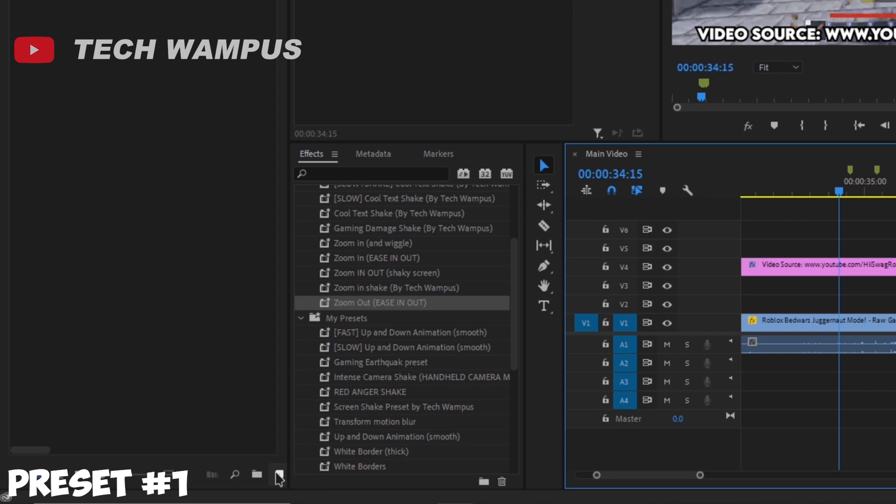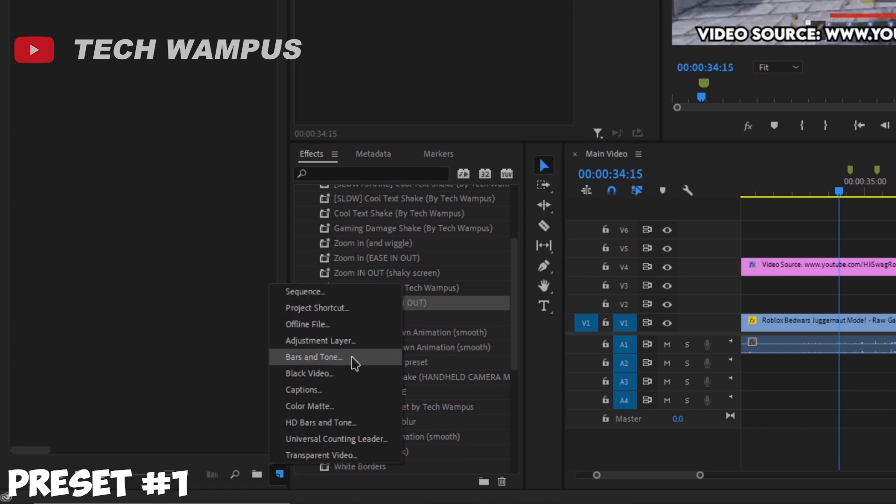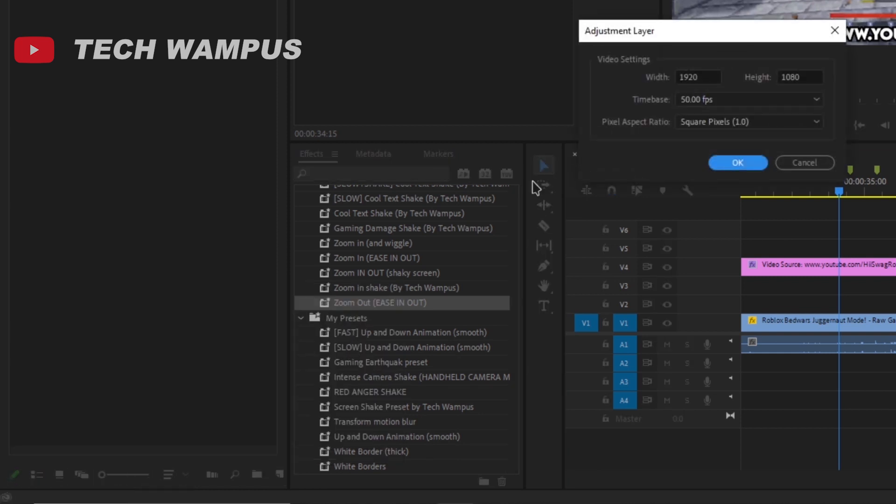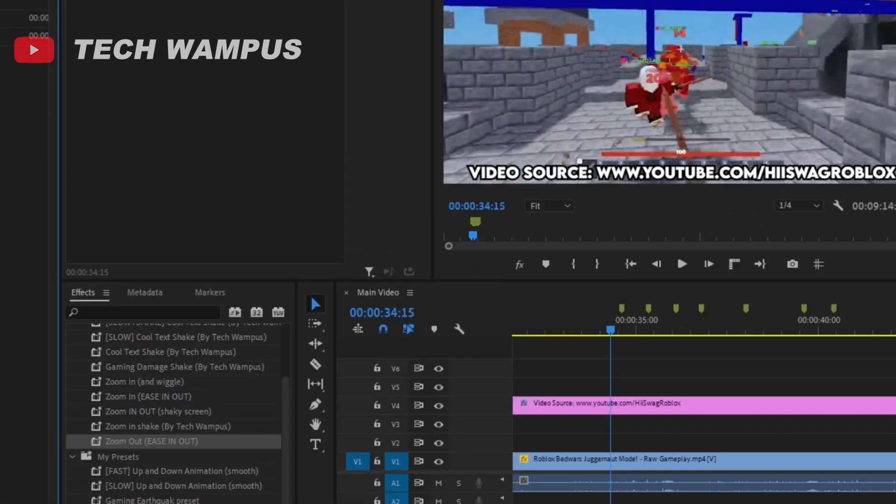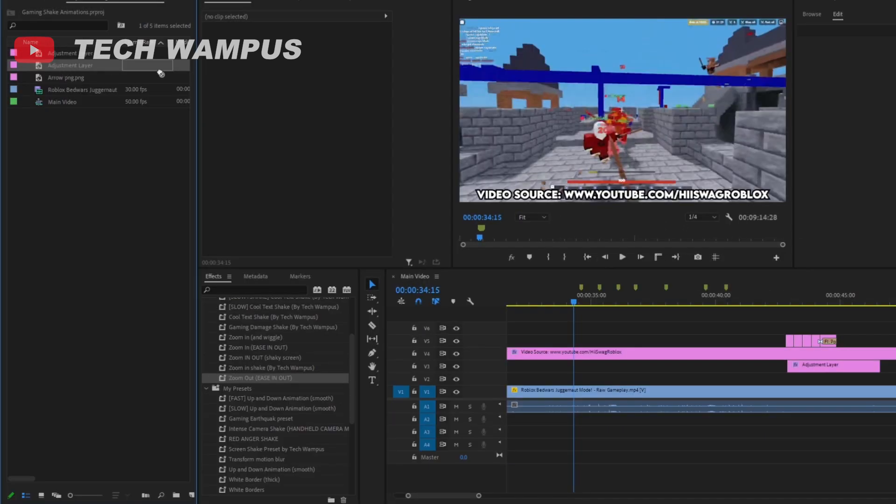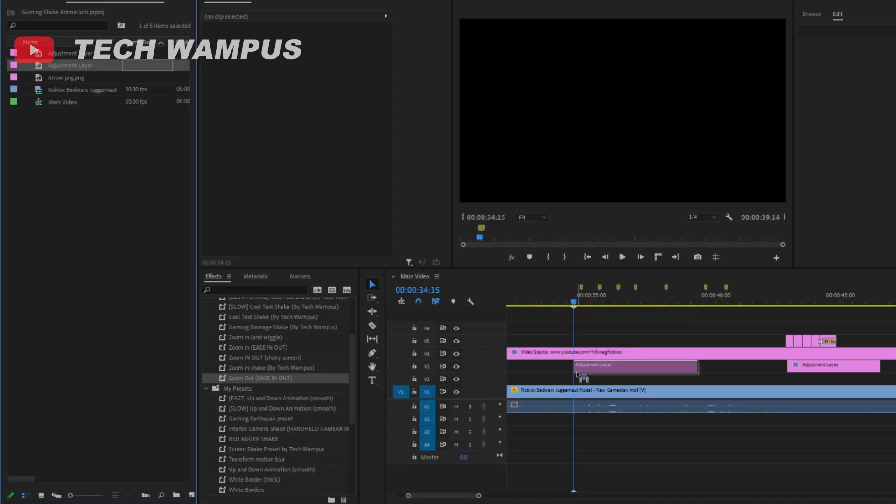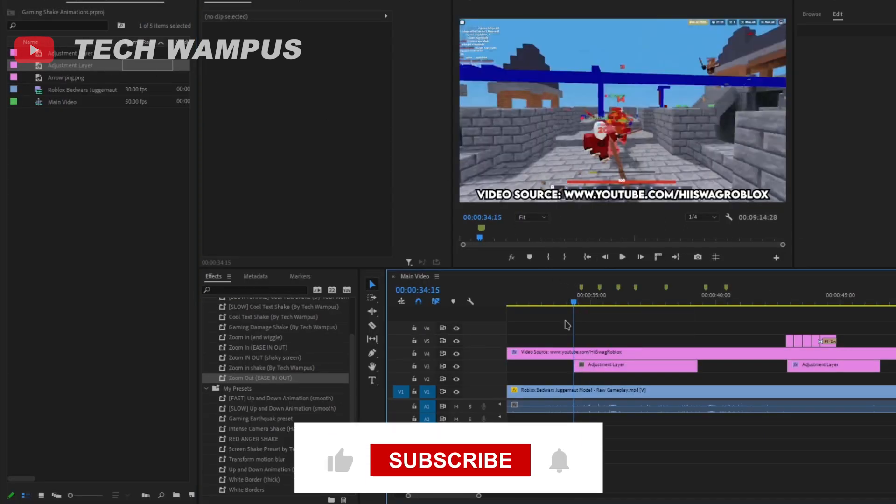Start off by creating a new adjustment layer. It will make it easier to reuse the presets multiple times. Now, drag and drop your newly created adjustment layer into your sequence.